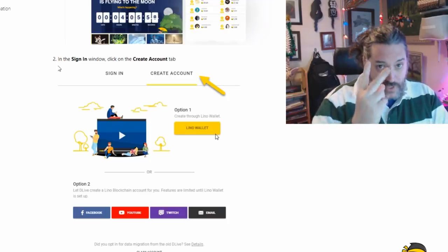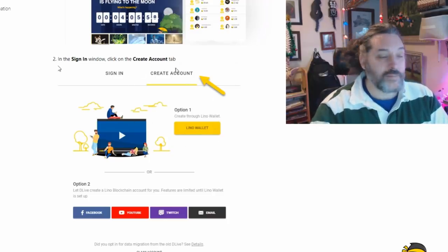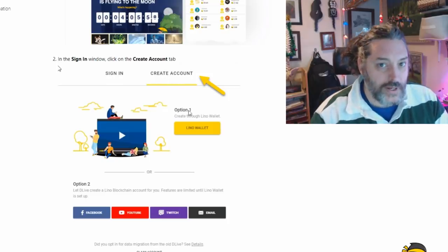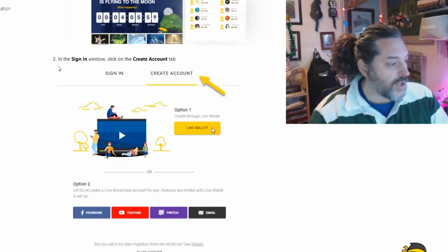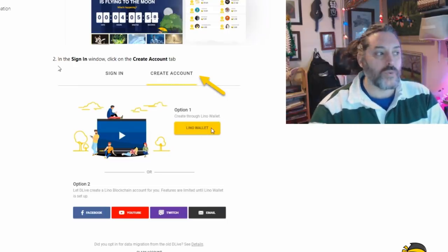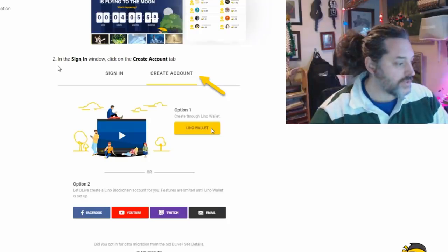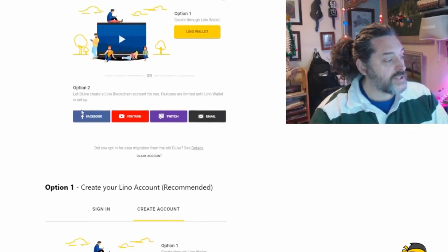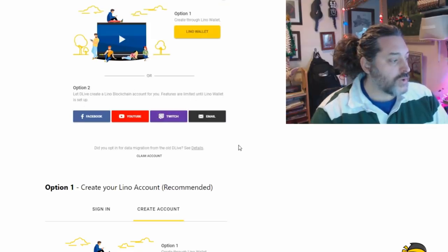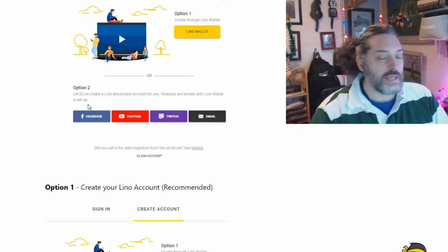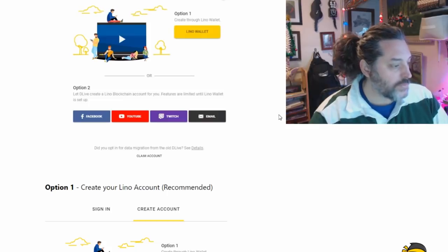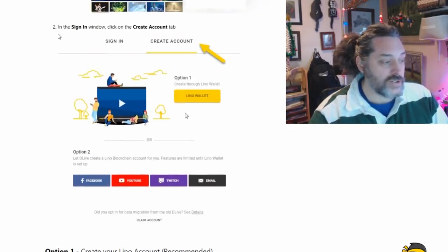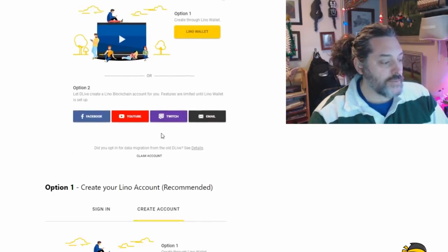So there's two ways to set up your account. The first way is to create a Lino wallet and it's going to prompt you to create an account. This is the much better and easier way. If you have a choice, do this way. This creates a wallet and once you have a wallet, then all of a sudden DLive will just know you have a wallet and they'll link the two together. The other option you have is you can sign in with something you already have, like Facebook, YouTube, Twitch or email. This will also eventually create you a Lino blockchain wallet.